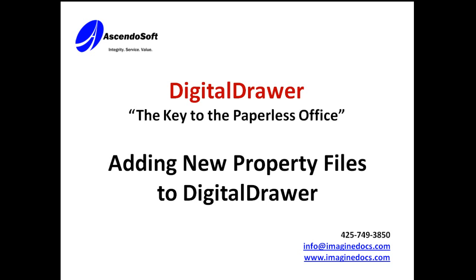The second method will allow you to scan or import a large quantity of documents very quickly and label them virtually all at the same time. This can be done within a separate application called Digital Drawer Capture. It can be a big time saver anytime you have a lot of documents that need to be scanned or imported.